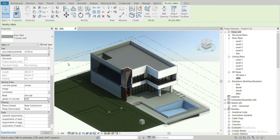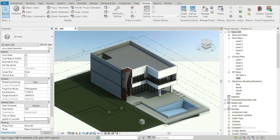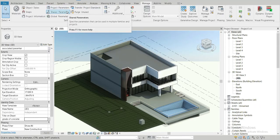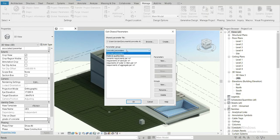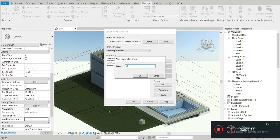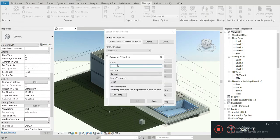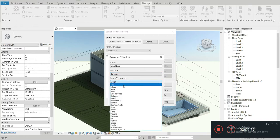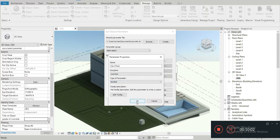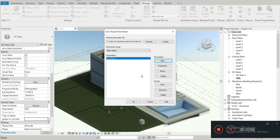If you want to talk about shared parameters, let's go to Manage and then Shared Parameters. To create shared parameters, first you need to make a new group. Let's name it 'Steel Rebars'. Now we make a new shared parameter. The first one will be 'Dia of Bars'. The discipline would be Common and the type of parameter let's set to Number. Press OK — we've now made a shared parameter.